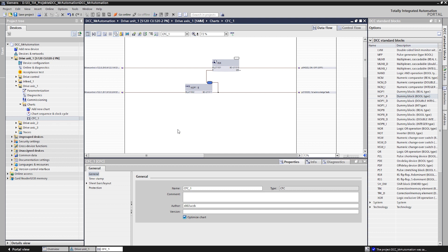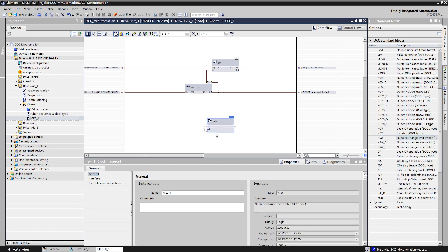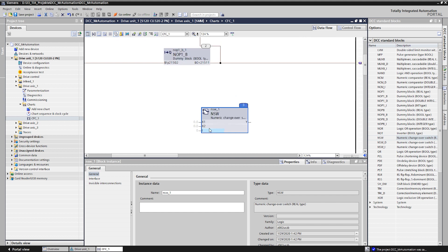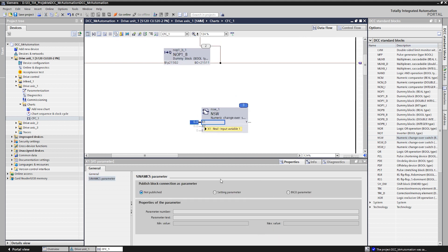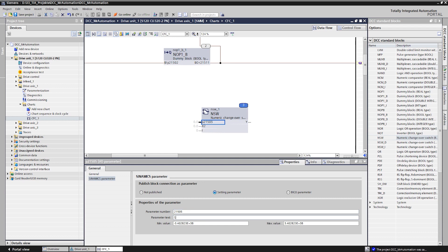For switching between two values, the numerical switch is available here. At this point, the inputs are not published as BCOs, but as setting parameters. We do not want to interconnect the inputs with other parameters, but rather be able to specify values for the different speeds here. In addition, minimum and maximum values can be specified for those setting parameters that cannot be undershot or exceeded. We select minus 6000 and plus 6000 speed limitation.